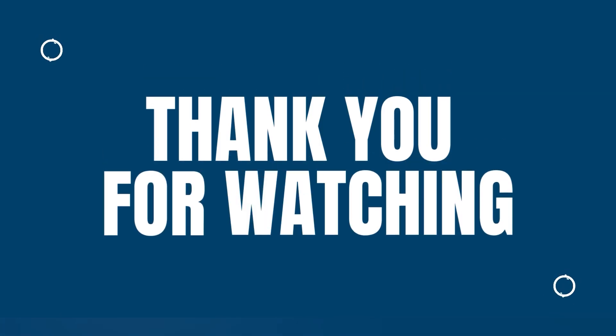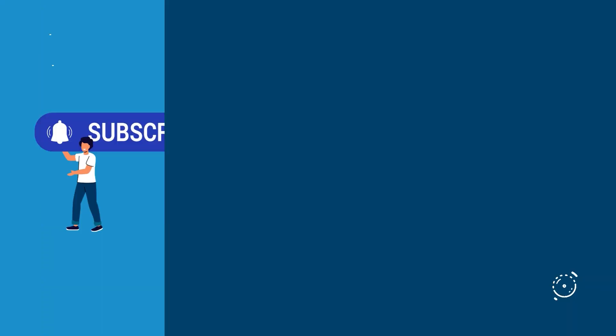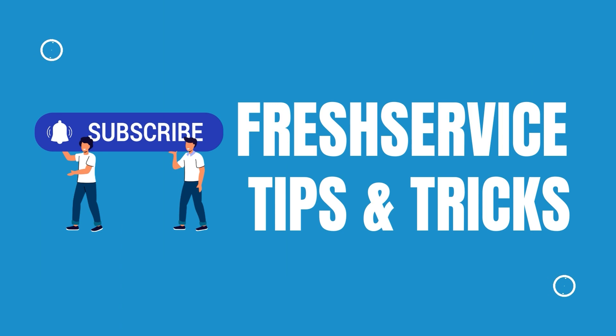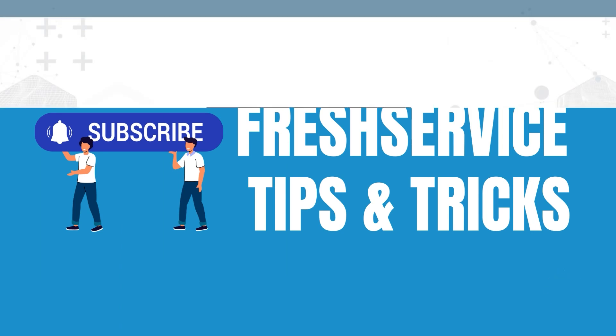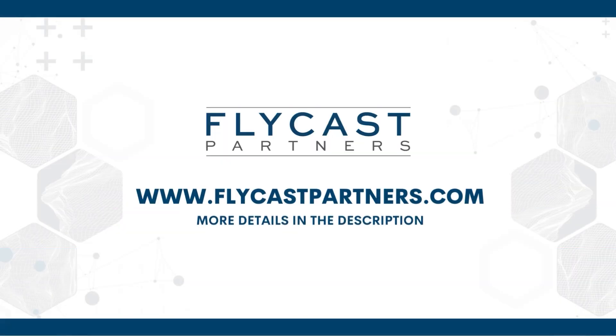Thank you for watching another Fresh Service Tips and Tricks presented by Flycast Partners. If you like our videos and this content, please like and subscribe to always be updated on the latest tips and tricks. And if you need more Fresh Service help or resources, reach out to Flycast Partners Professional Services at info at flycastpartners.com.